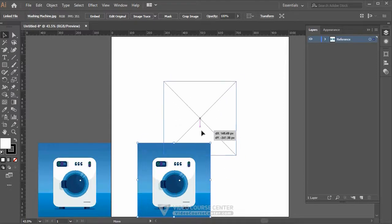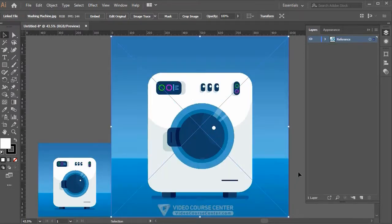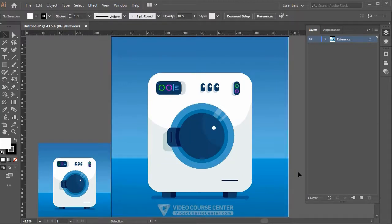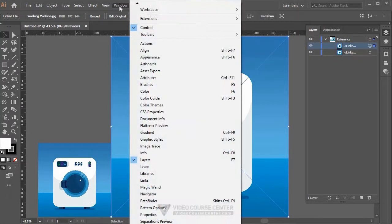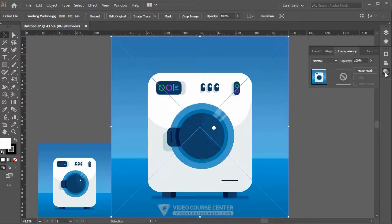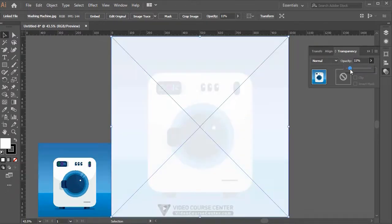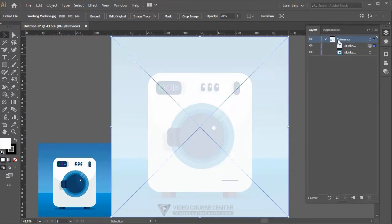I use this small reference copy to pick colors for all layers. Now move the new copy to center, then hold Alt and Shift and scale it uniformly to fit the artwork. Select the new big reference layer and from the menu choose Window > Transparency, or press Shift+Ctrl+F10. Reduce the opacity value to make it transparent.